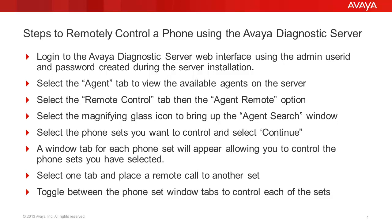Select one tab and place a remote control call to another set using the GUI interface. You can toggle between the phone set window tabs to control each of the sets.